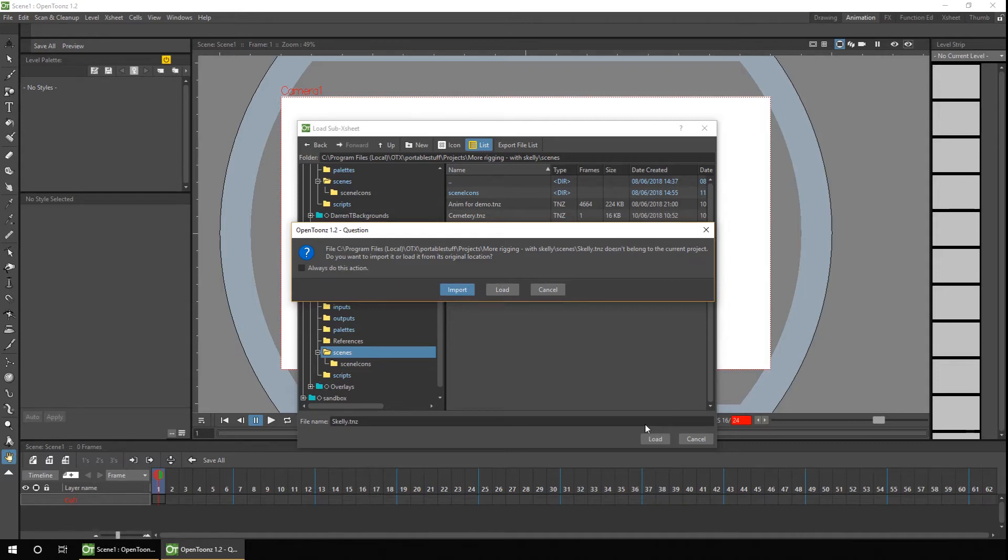It'll ask if you want to import or load the character. And if you choose Load, it loads drawings and connections from the original location, which means if you change the drawings in the other project, you'll see them updated in this project. And if you choose Import, it'll take a copy of all the drawings and connections and bring them into this project. So if you change the drawings in here, it won't affect the original drawings.